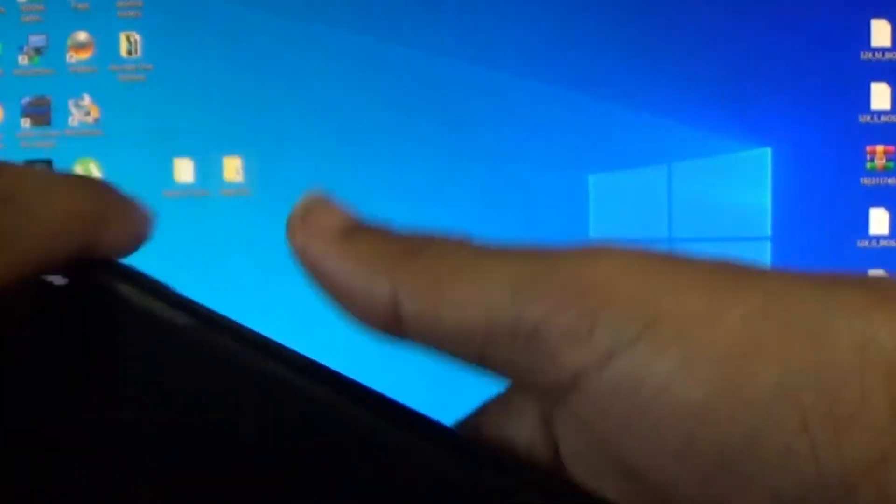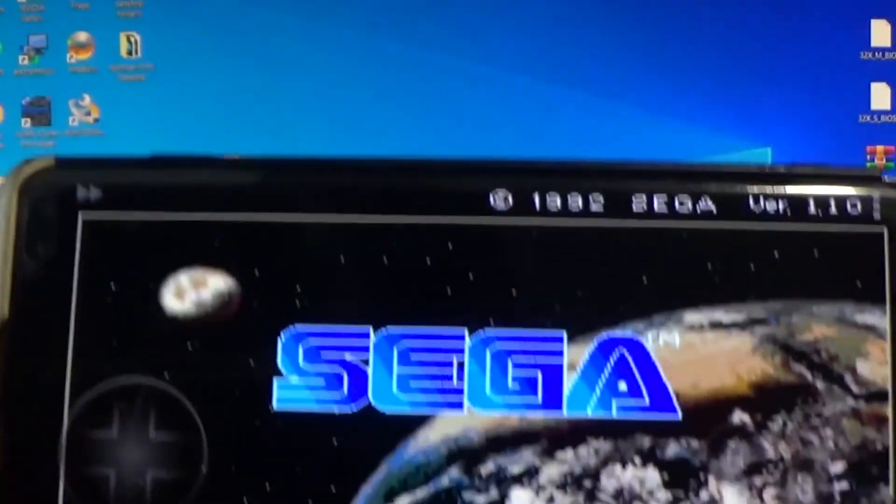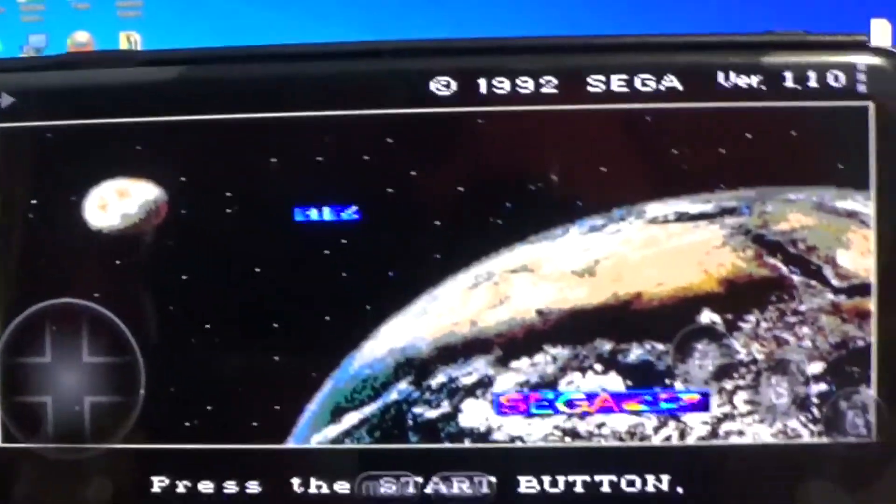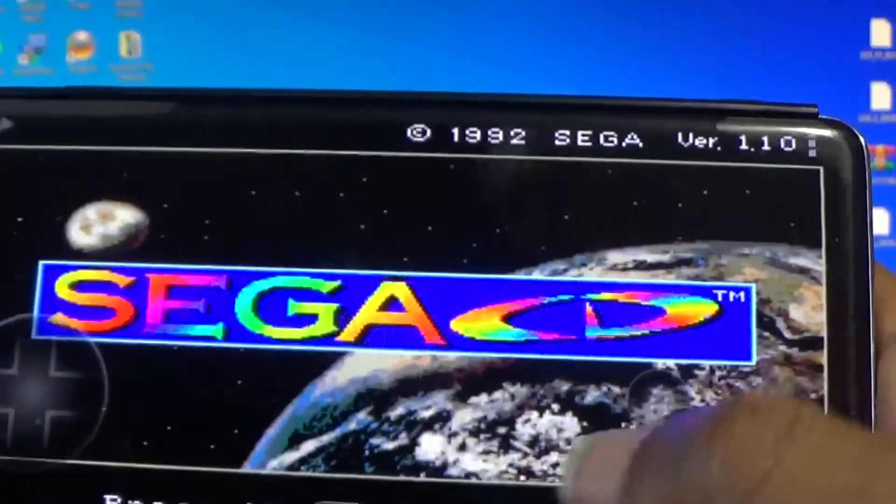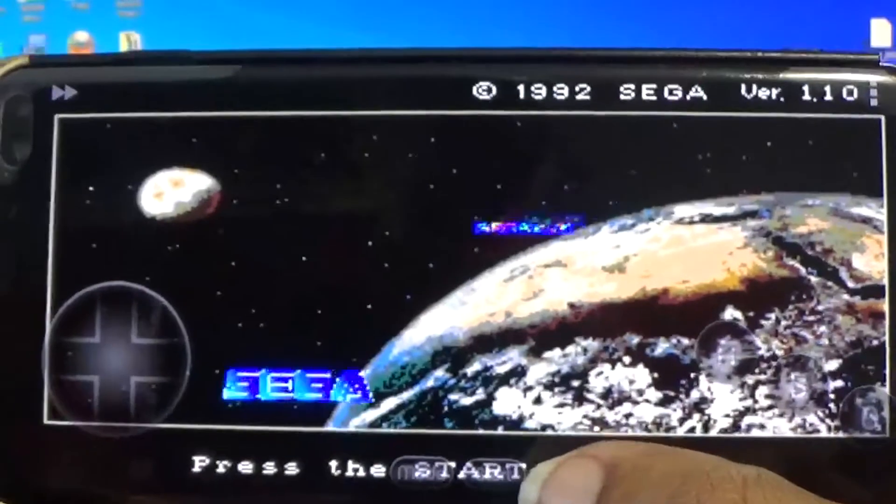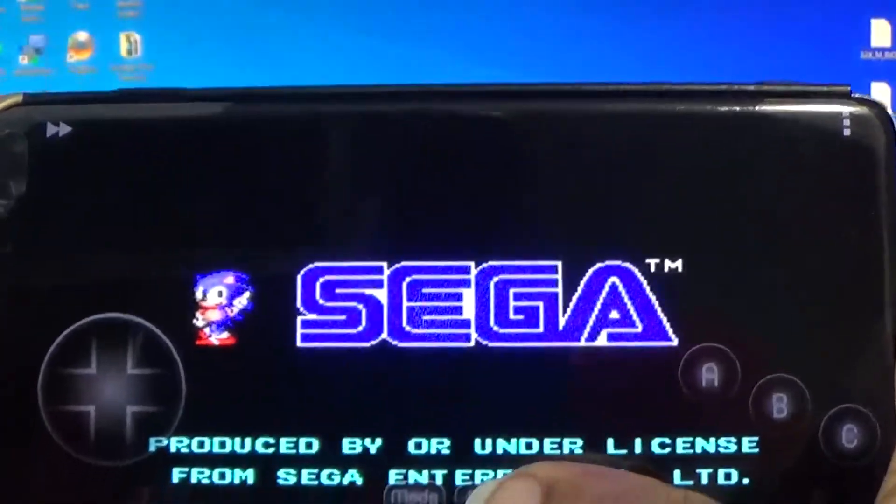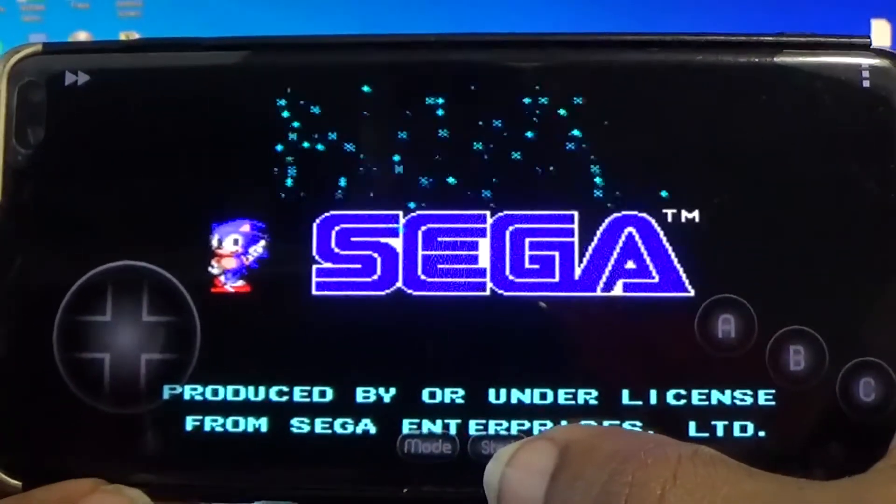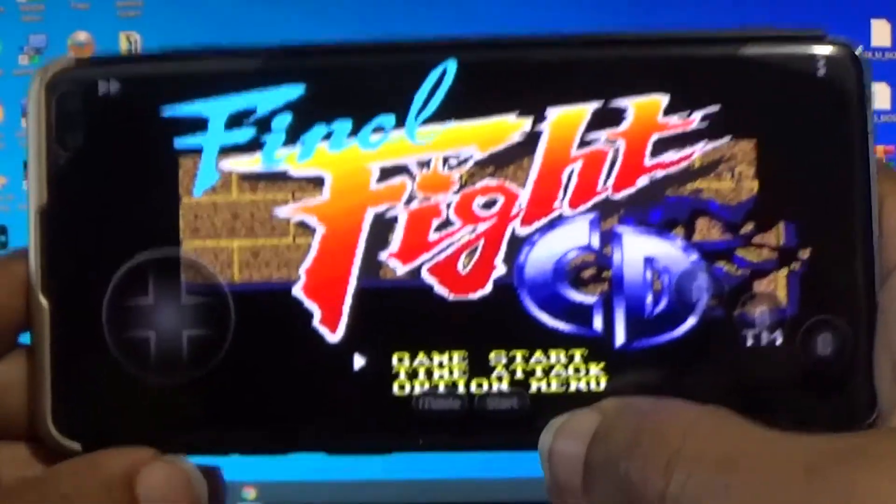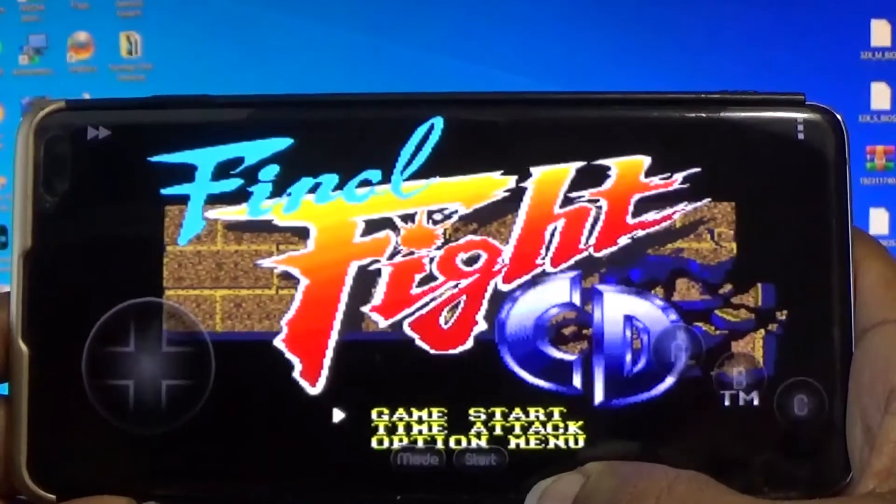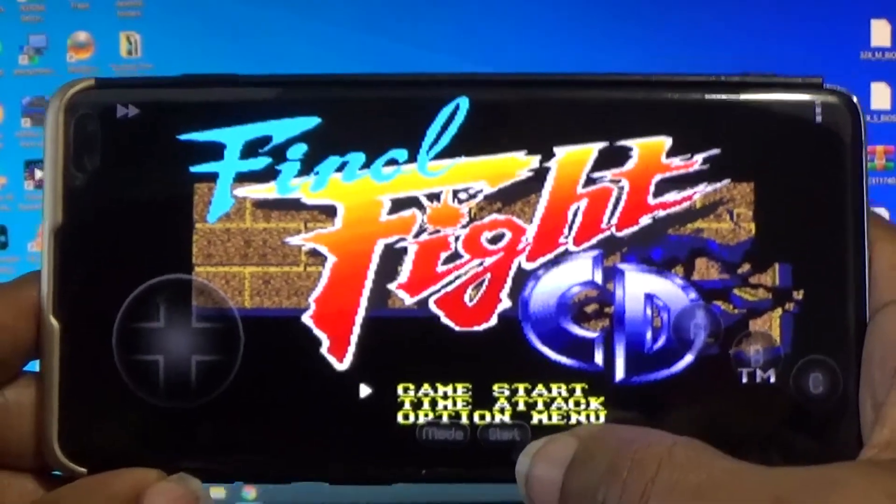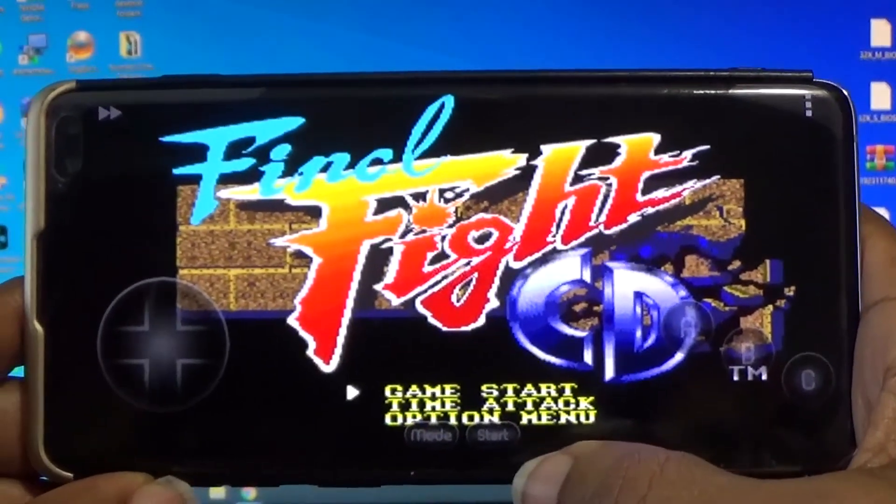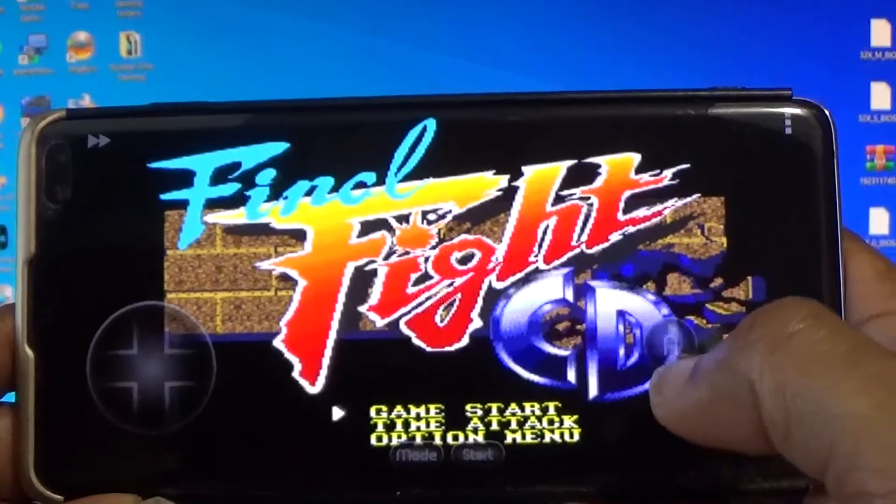And there you have it. At the moment I've got my on-screen controllers, which isn't the best way to play these games. I've normally got my DualShock hooked up to my phone. I just want to show you the emulator running in all of its glory. Like I said before, this is a Samsung S10 Plus that I'm running it on.